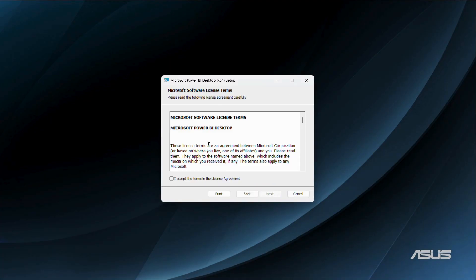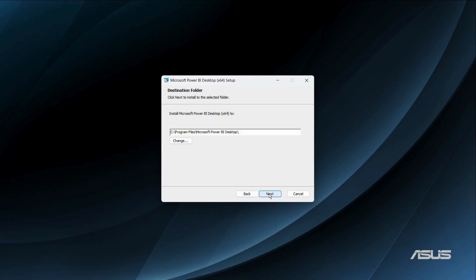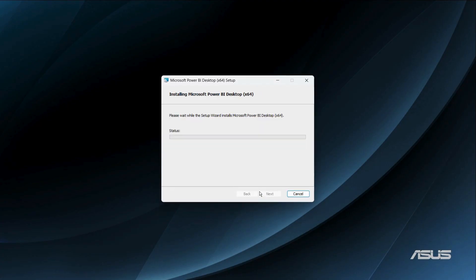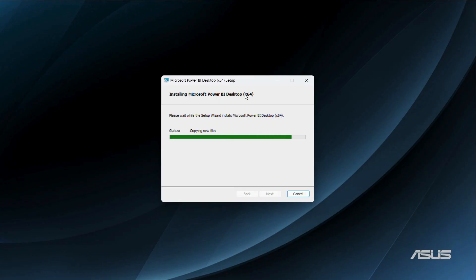Click Next, then agree to the terms in the license agreement by clicking the checkbox and clicking Next again. From here you have the option to choose the destination folder where you want Power BI Desktop installed. If you want to change it, click the Change button, then click Next. Finally, click the Install button and the installation process will begin.